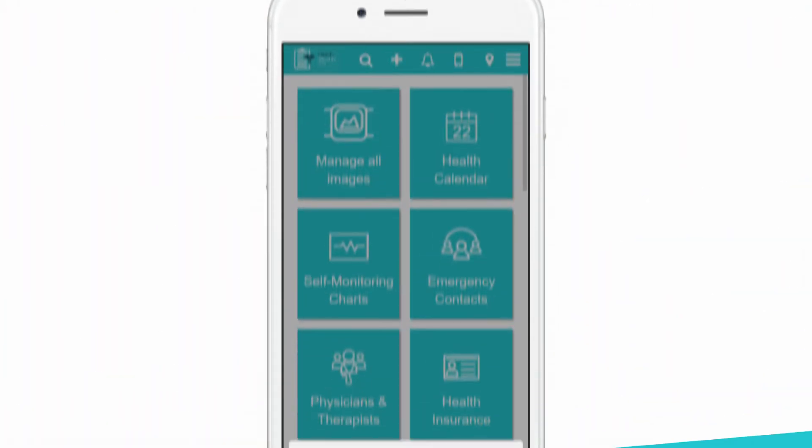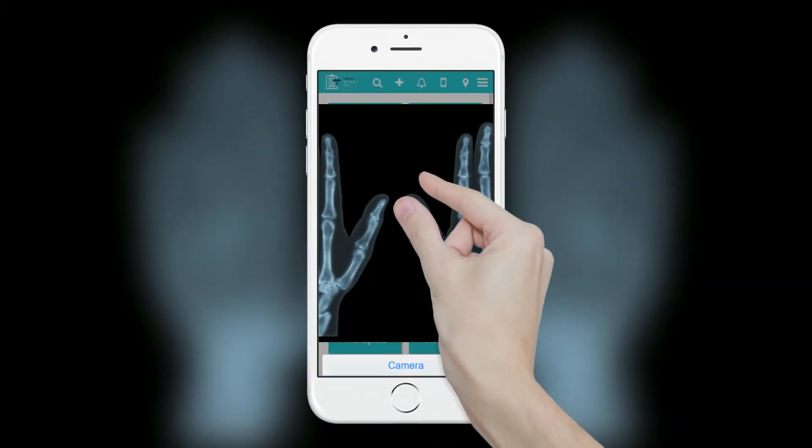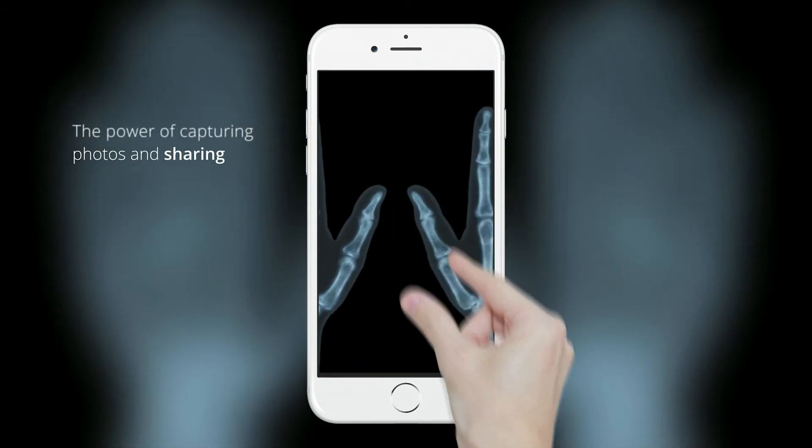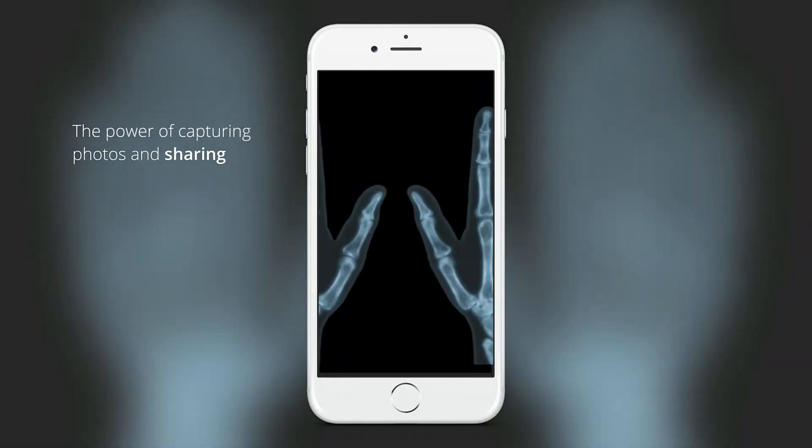Health Records Pro permits you to store images, videos, copies of your medical results and reports in their respective folders.